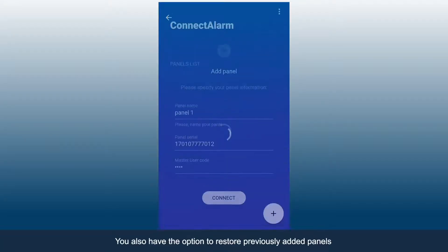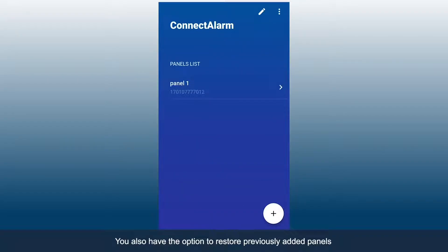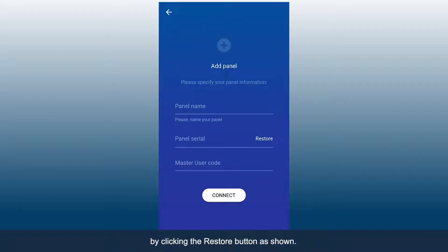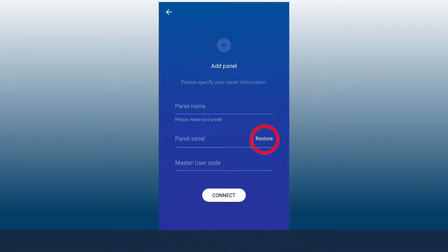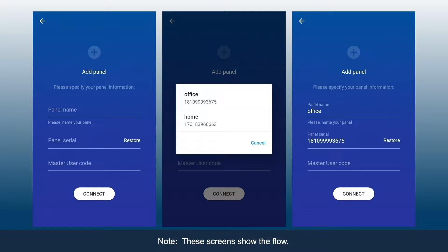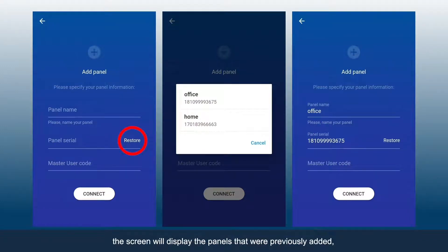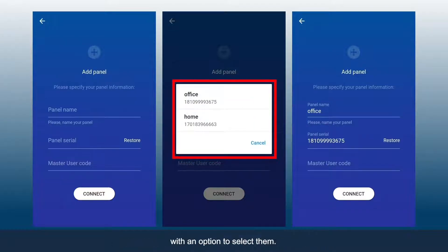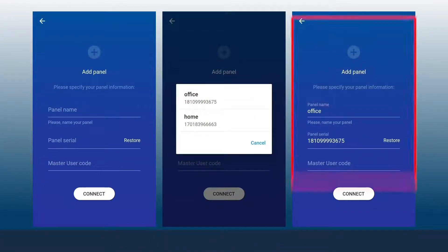You also have the option to restore previously added panels by clicking the Restore button. When a user clicks Restore, the screen will display the panels that were previously added, with an option to select them.